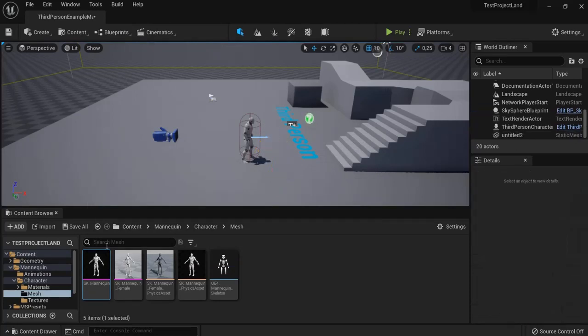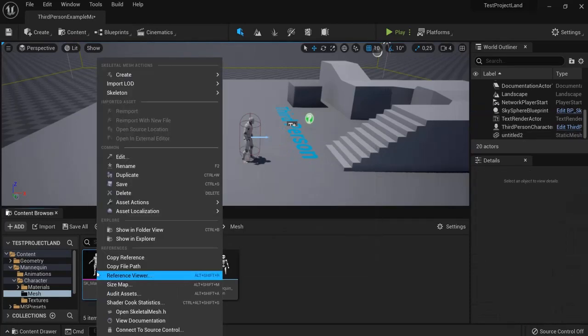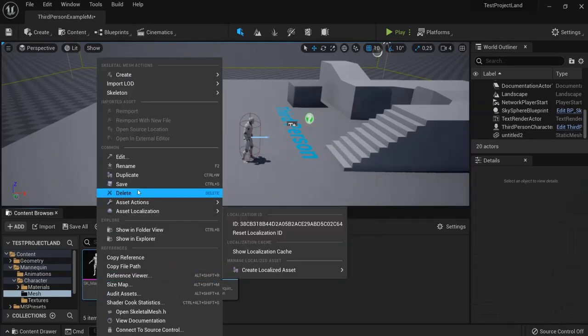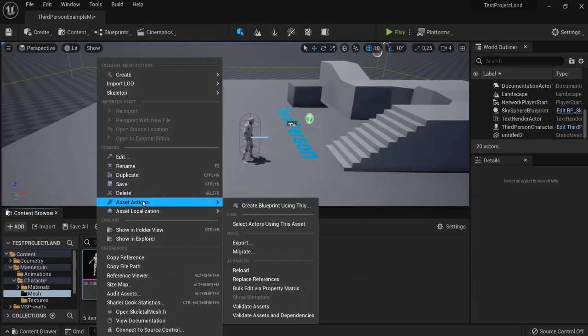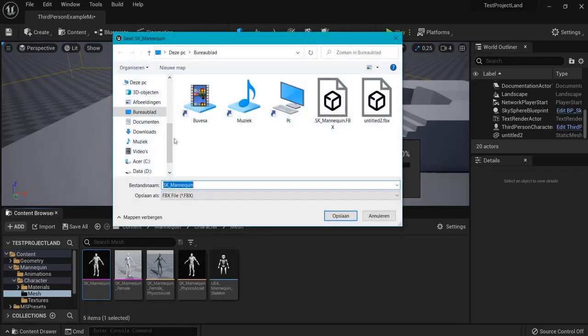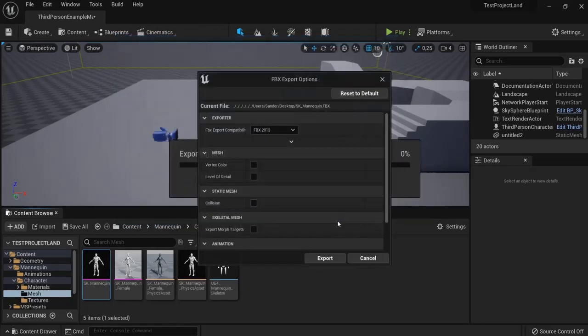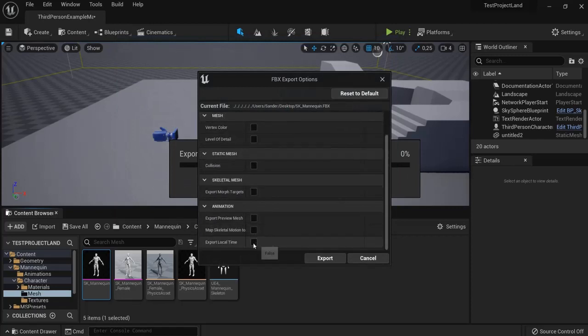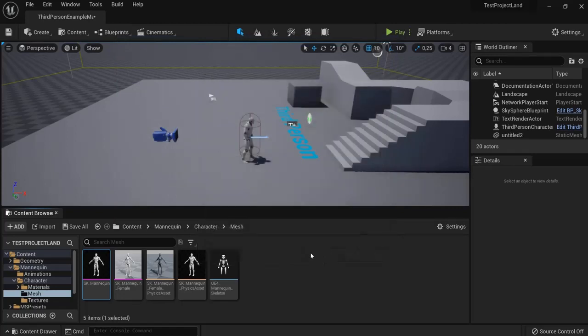We're going to right click this one, then we find Asset Actions, click Export, save it to where you want to export this. Make sure these are unticked and hit Export.